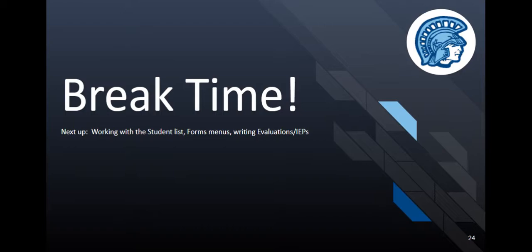Time for a break before we move into learning about how to manage your student list, working with forms menus, and writing evaluations and IEPs. Please pause the recording for a 5 to 10 minute break.